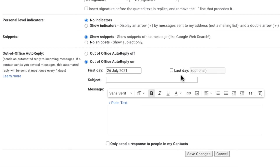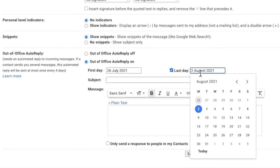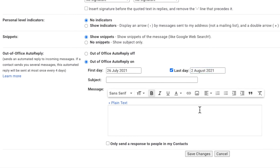If you want the out of office message to automatically stop on a certain day, then choose the check box next to the last day message and click into the empty box. From the date picker that appears, you can then choose the last day of your holiday. Gmail will stop your out of office message at 11:59pm on the last day.